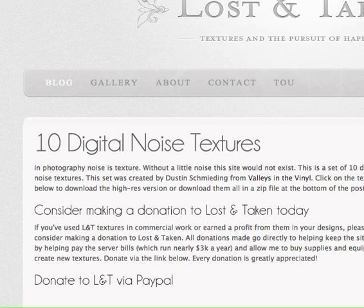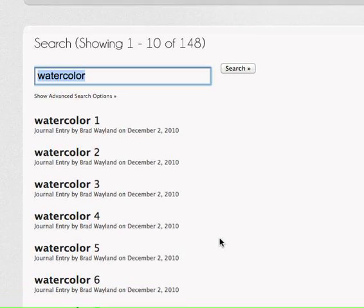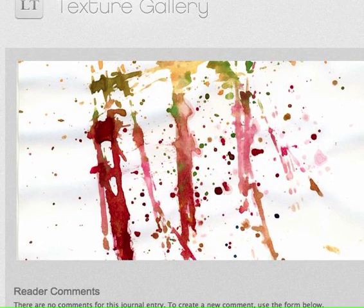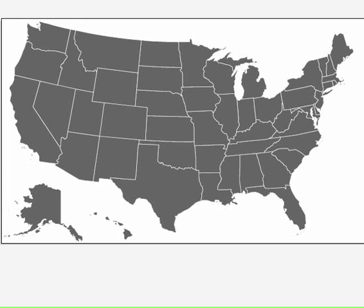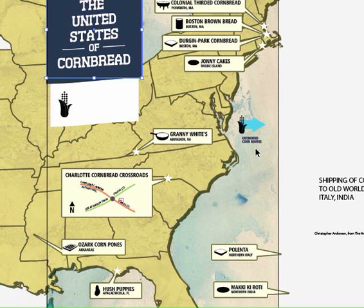I did use the watercolor from this particular website, and if you search for it you can see quite a bit — there are really lots of great watercolor options. If you want something specific, you can buy a cheap watercolor set at the drugstore, get some water and paper, do it yourself, take a high-res photo with either your iPhone or digital camera. Really, you're in charge of your textured life.